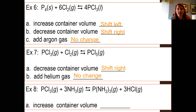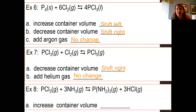Example eight: everything is a gas. The key thing to note is that you have four moles of gas on your reactant side and four moles of gas on your product side. Since the amount of gas is the same on both sides, doing anything to the volume or pressure of the container is not going to affect the equilibrium.